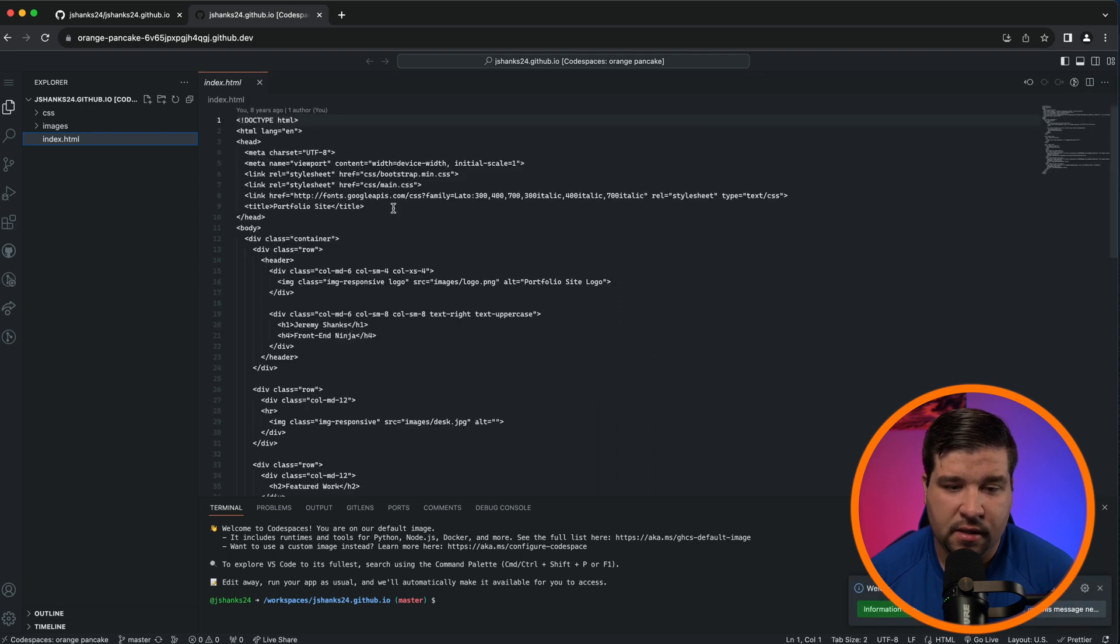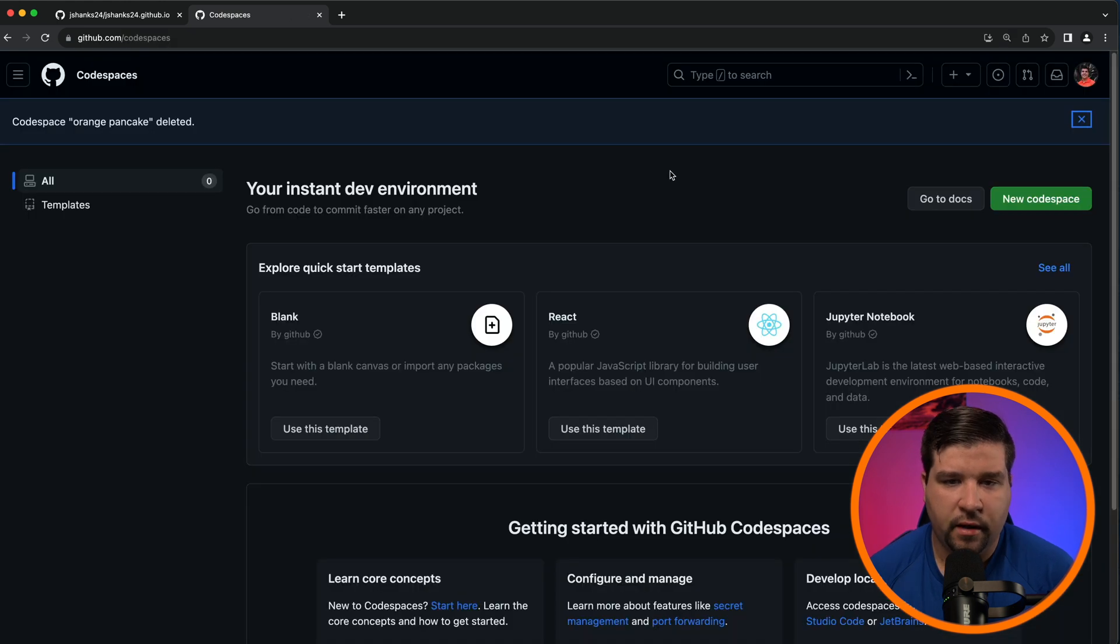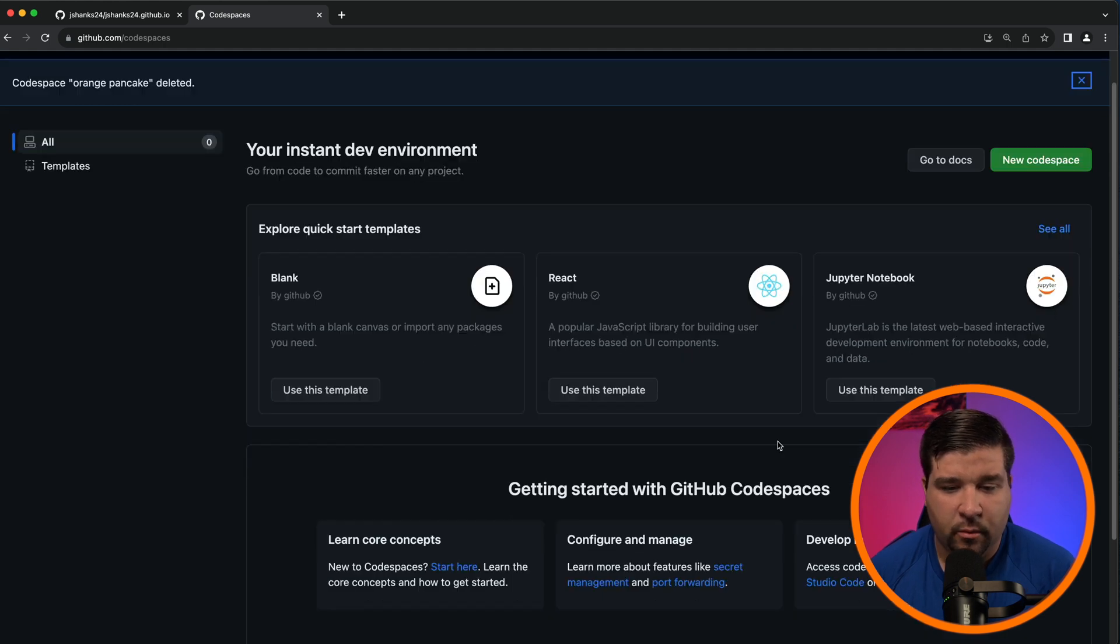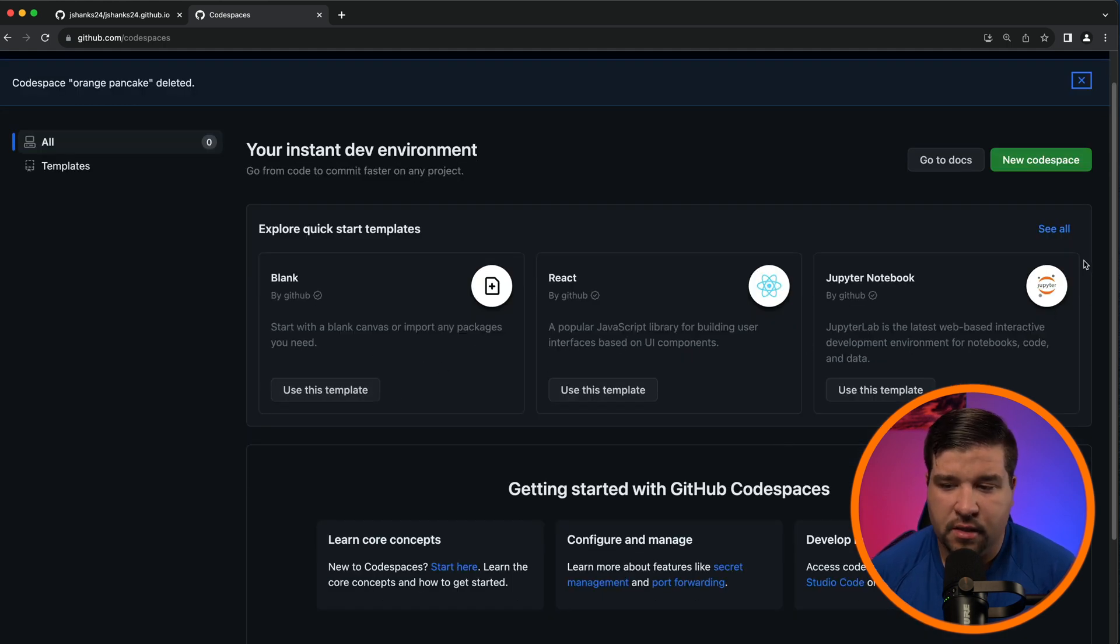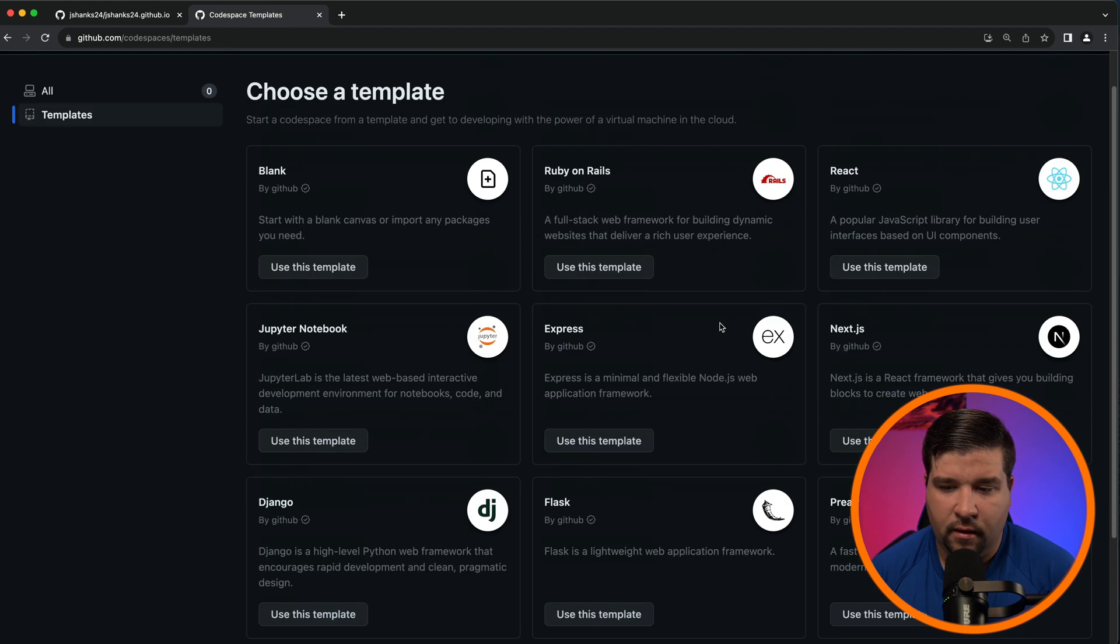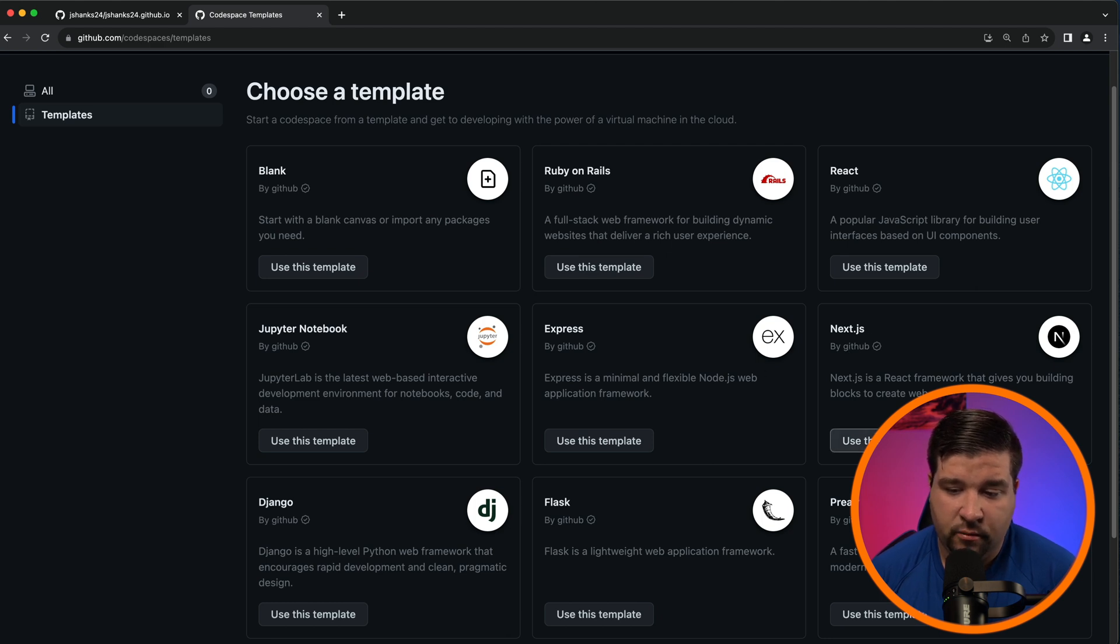The setup happens pretty quickly and once it's done you can see that we have a full VS Code editor right here in the browser. You can also navigate to github.com/codespaces. I'll be sure to leave a link to that in the description. Once you're here you can choose a couple different templates. We can also click on See All and see that we have a few more templates to choose from here.